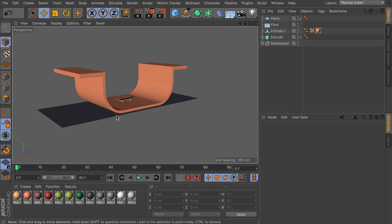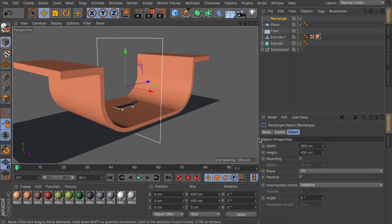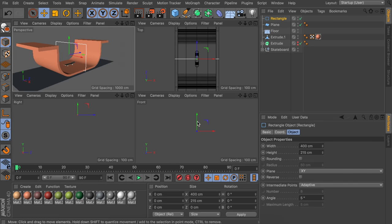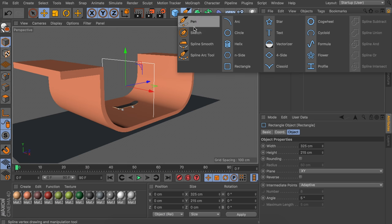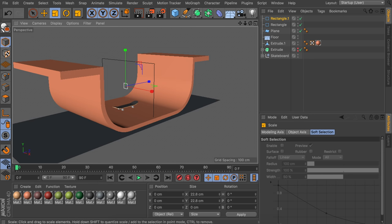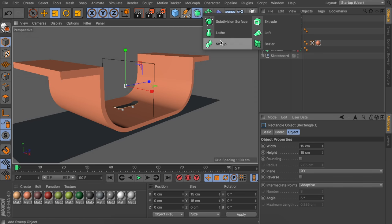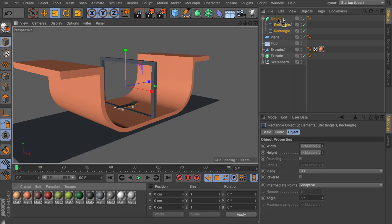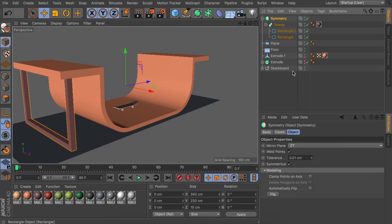Now create the support structures for the ramp using sweep objects with rectangles. Create a rectangle and scale it down in height, then a second perfectly square rectangle scaled to about 15 centimeters — the same proportion as the ramp's top parts. Place both inside a sweep object and add the color. Put this in a symmetry object, move it to the side, and you have a perfectly mirrored frame on both sides.